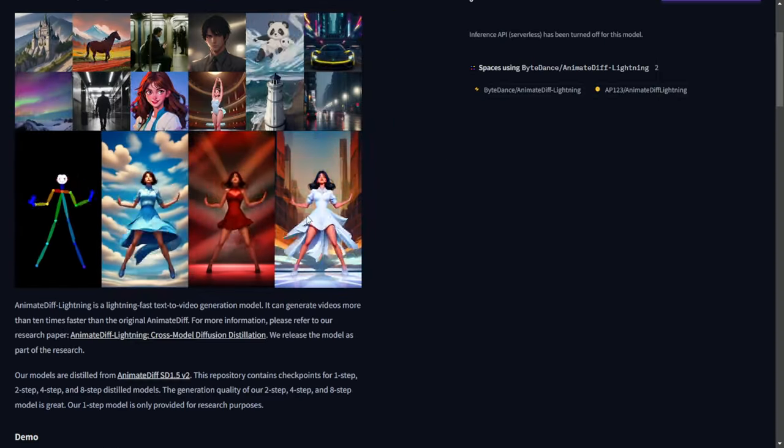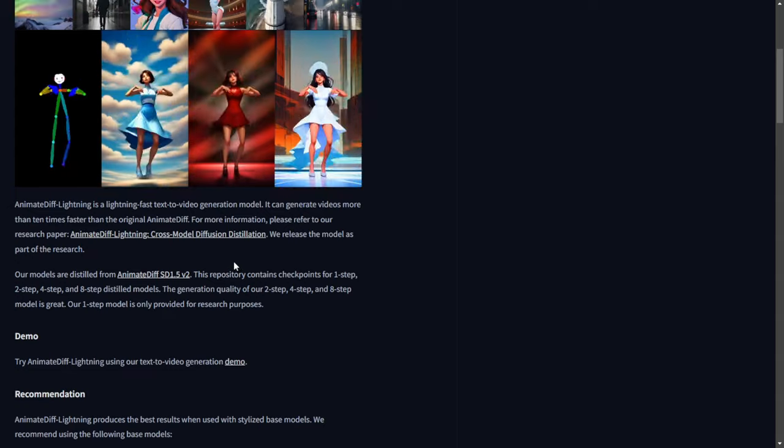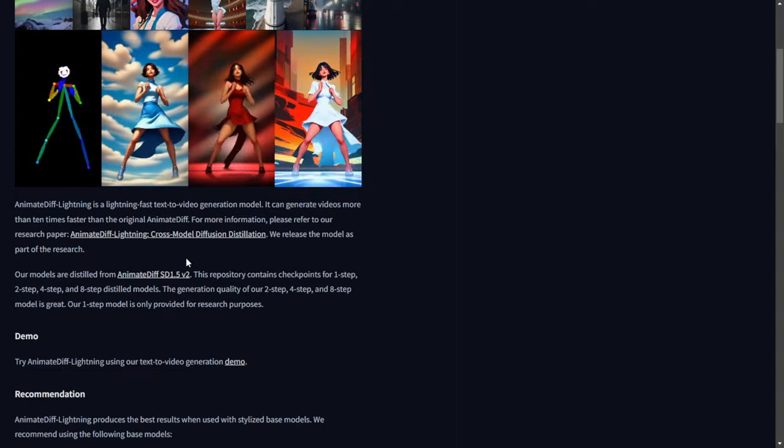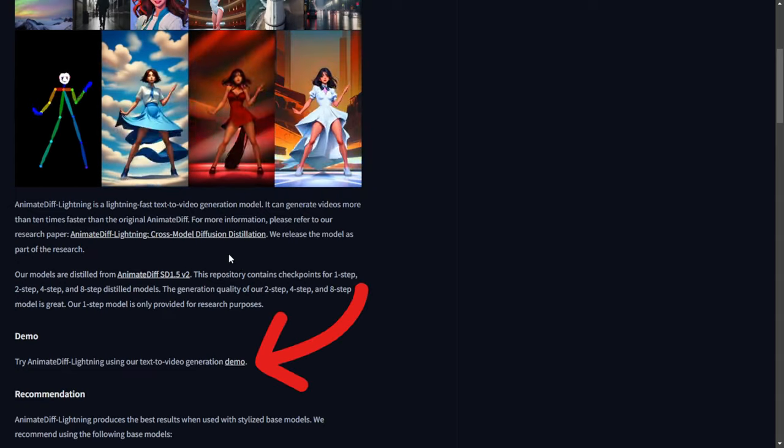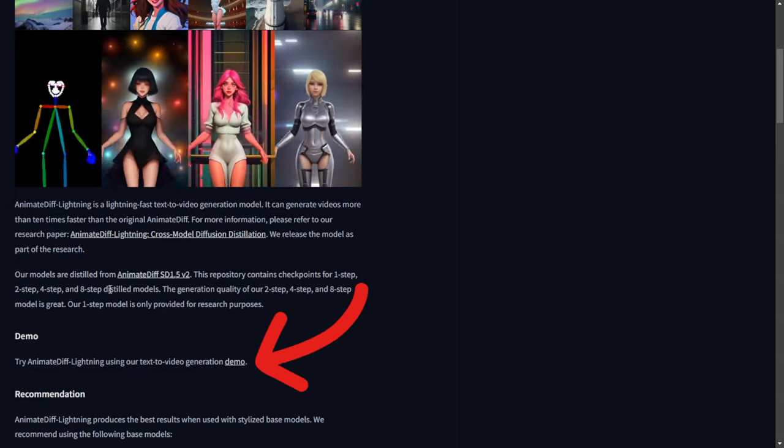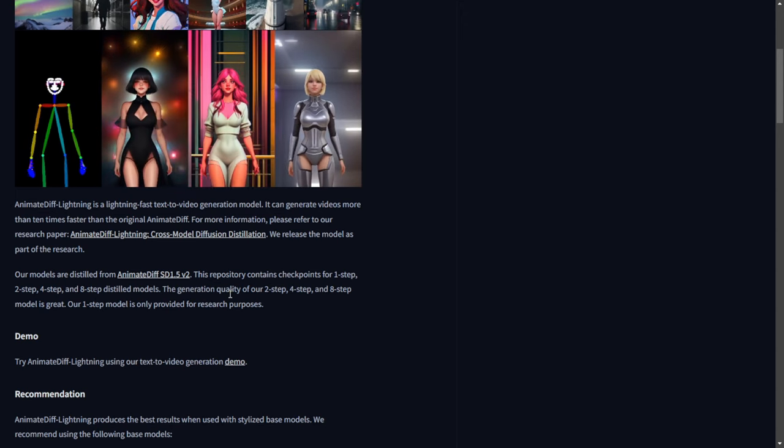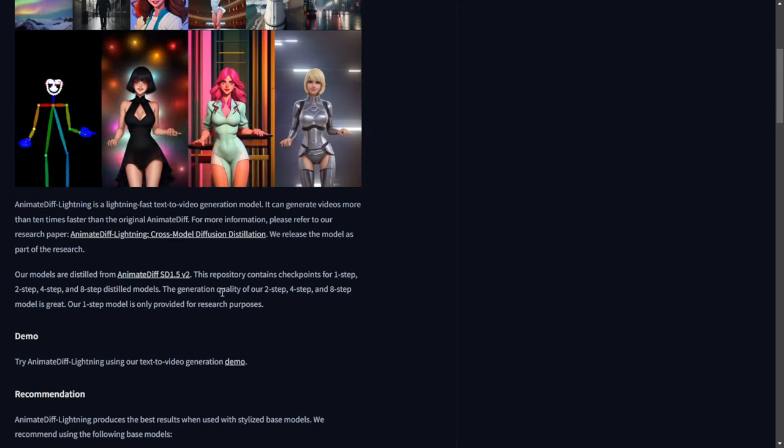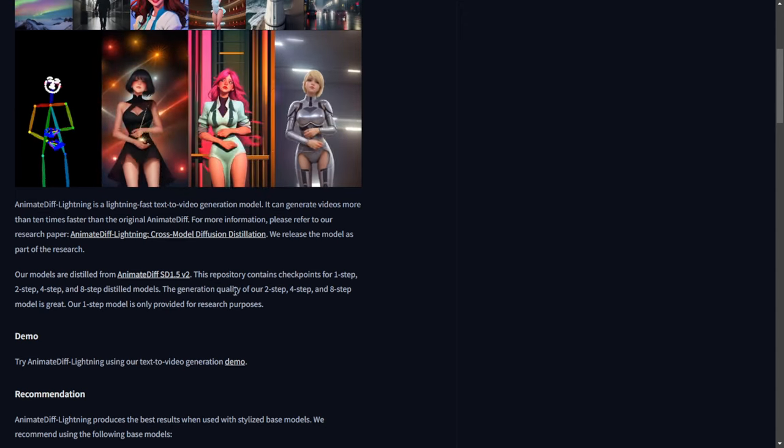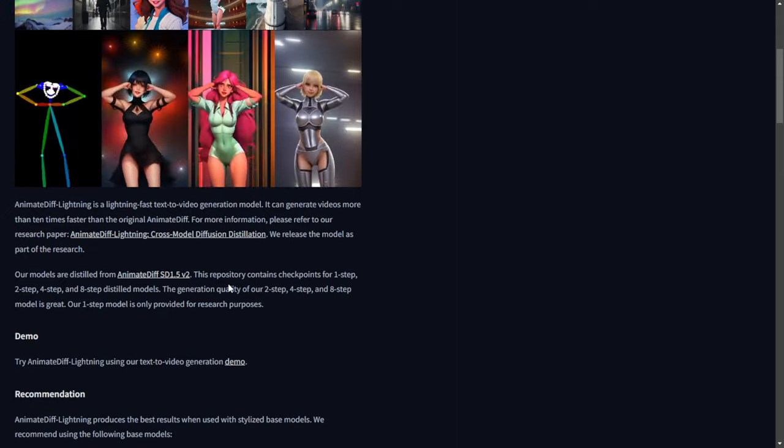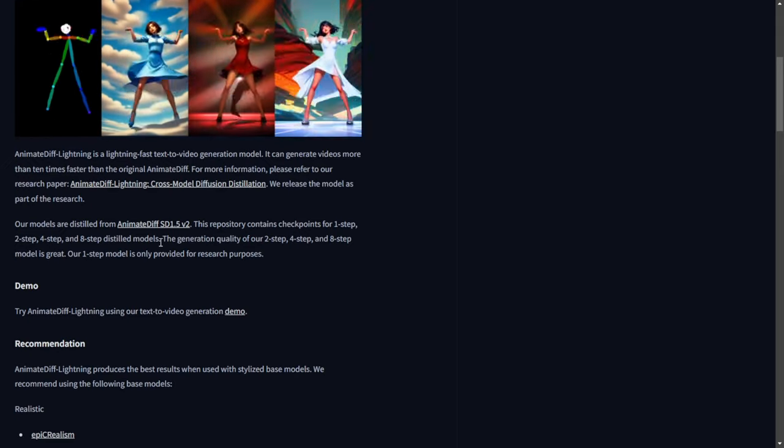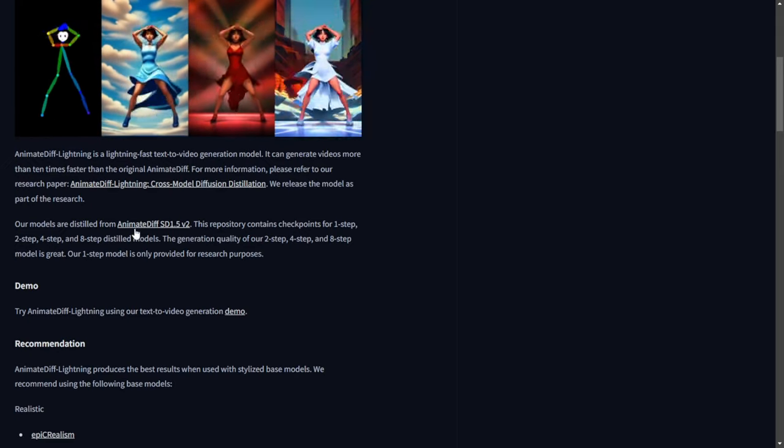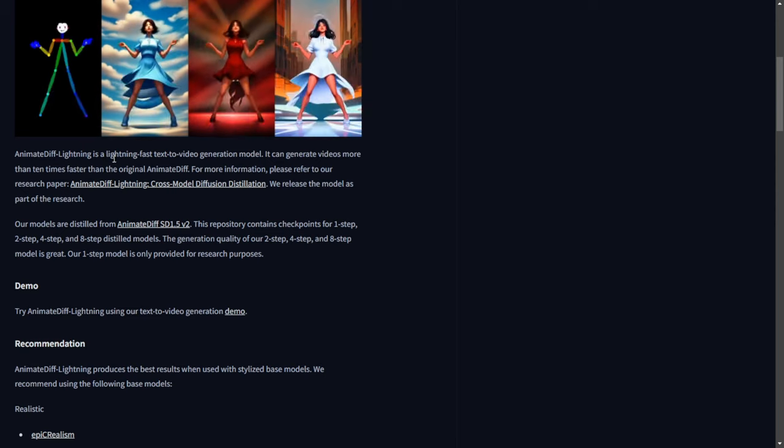Let's give it a try. They provide a sample demo page link on Hugging Face platform, where you can try it out. This link is specifically for text-to-video generation. I will personally test this model in ComfyUI.